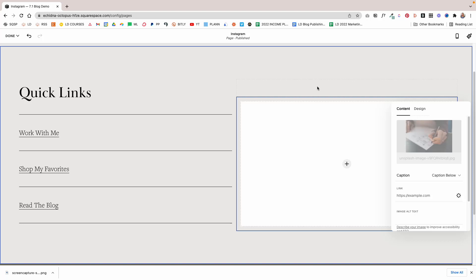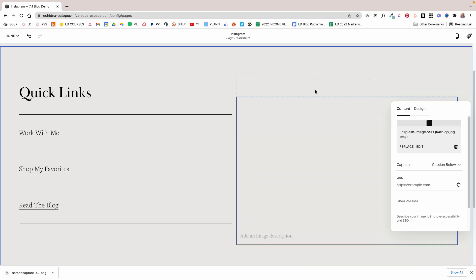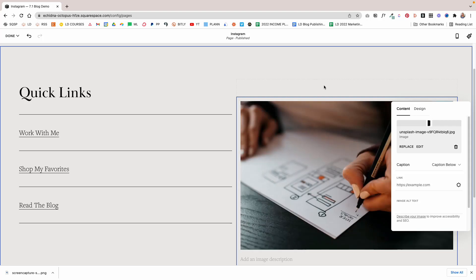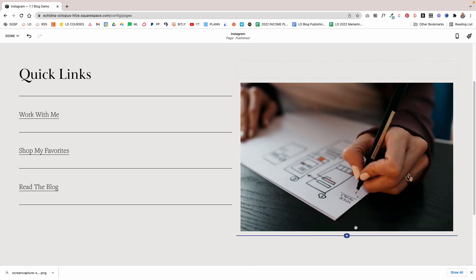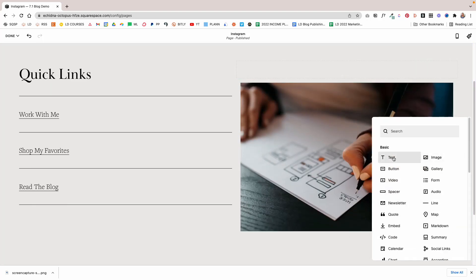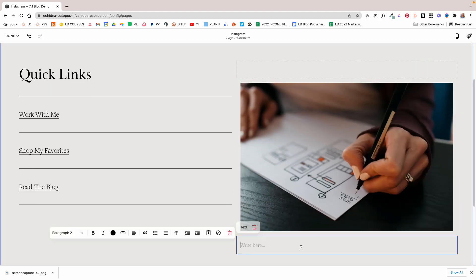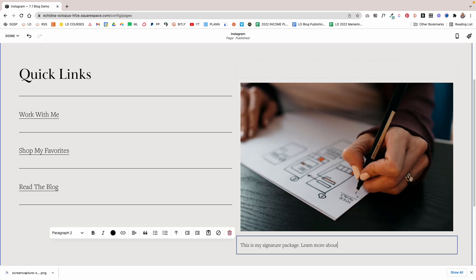Let's say you want to highlight one of your packages that you offer. You can add an image like this and then add a small blurb about the image itself. So I'm going to add a text block and we're just going to say, This is my signature package. Learn more about it here and let's work together.